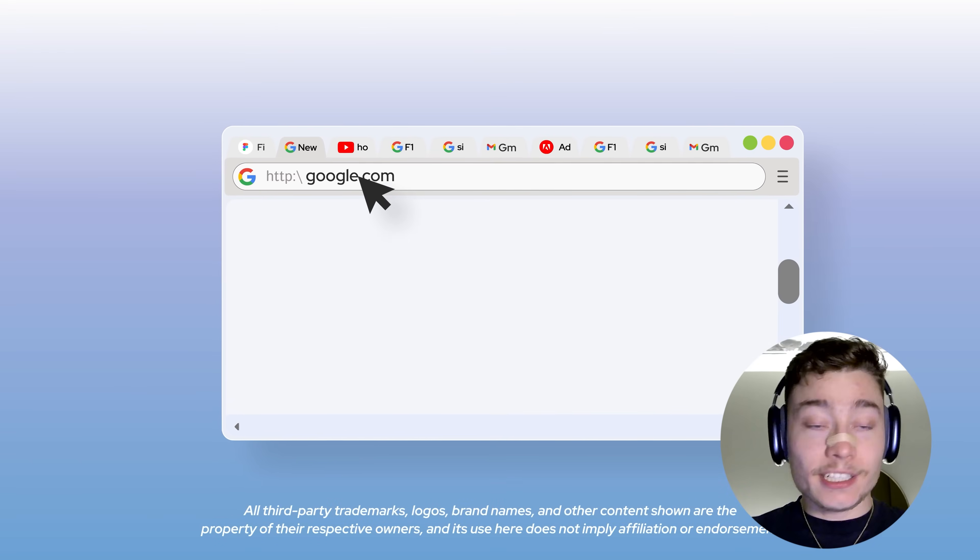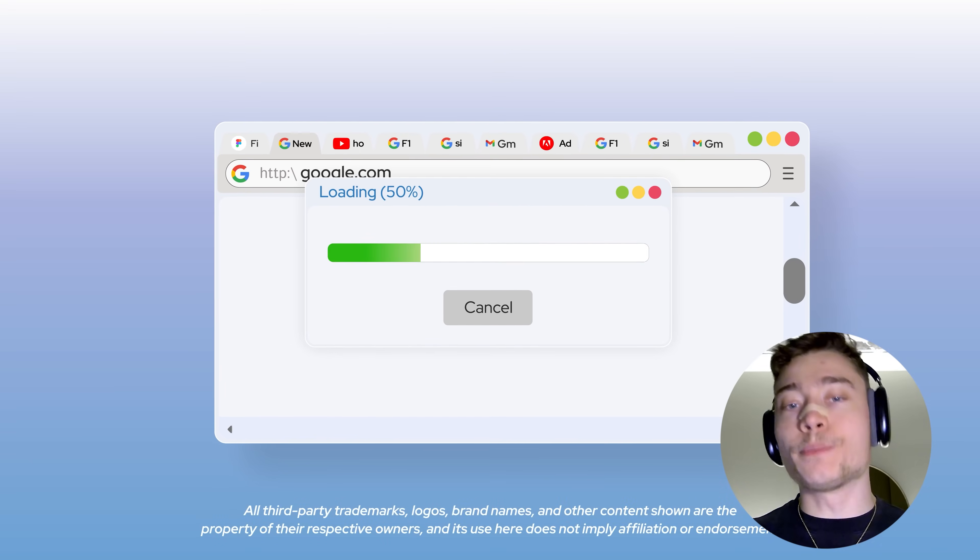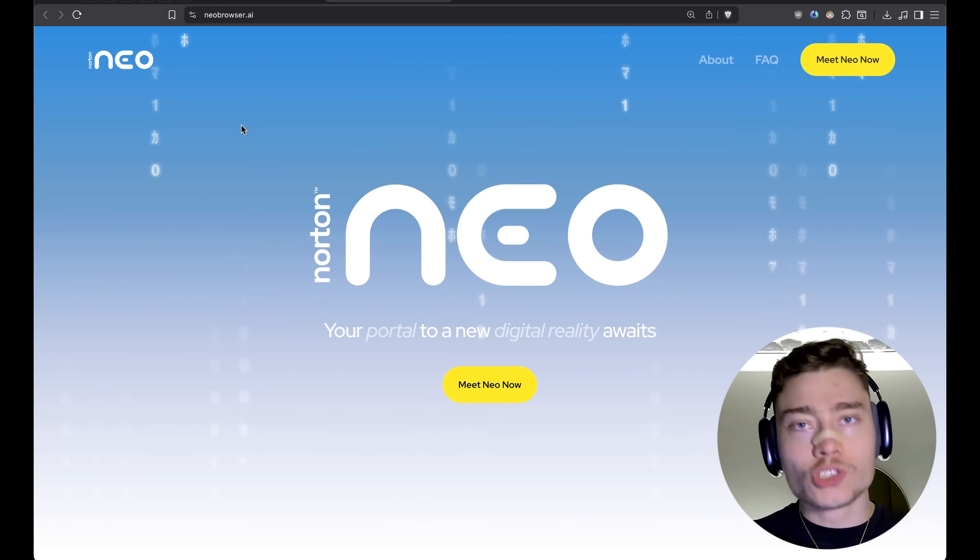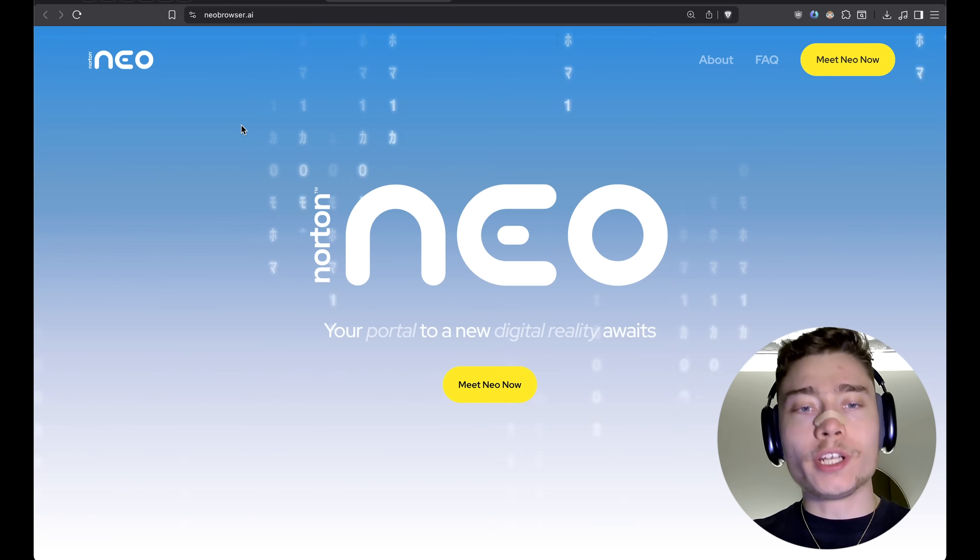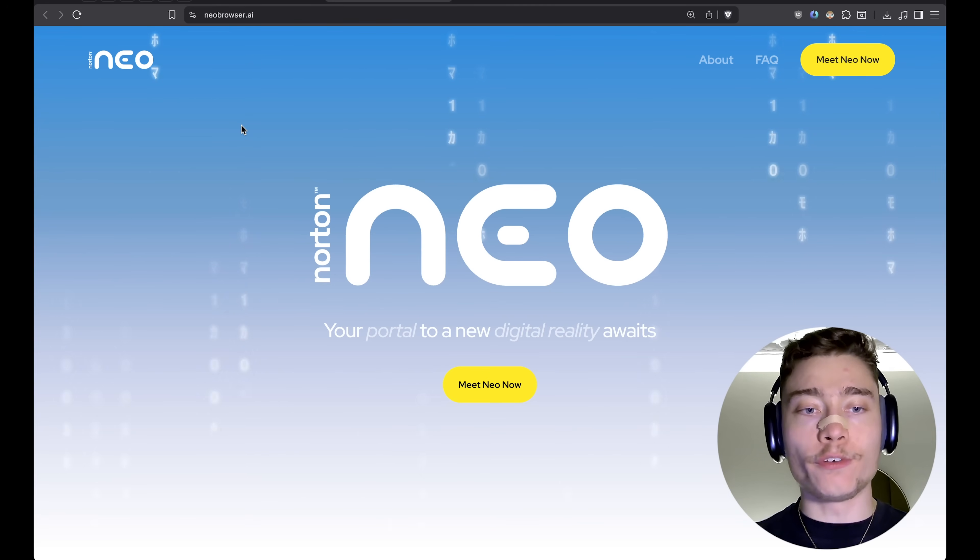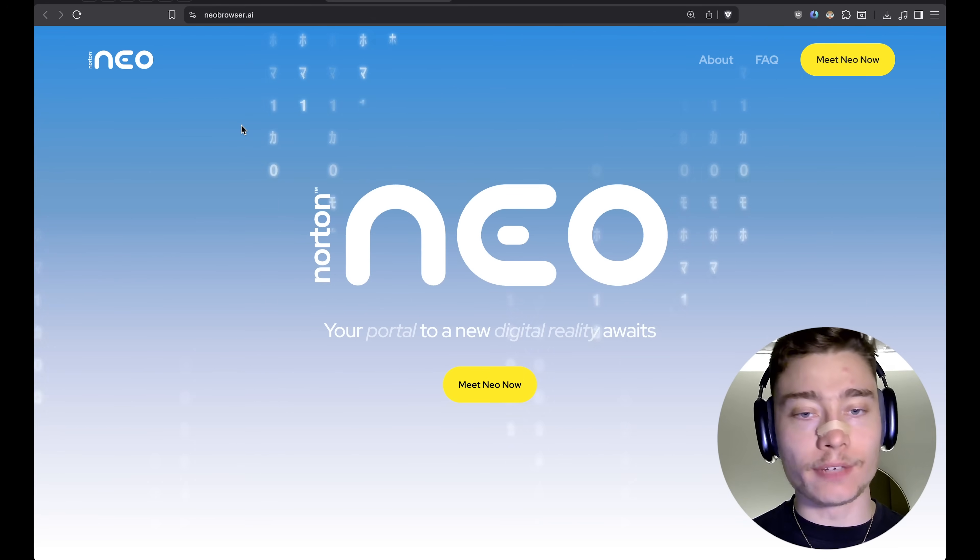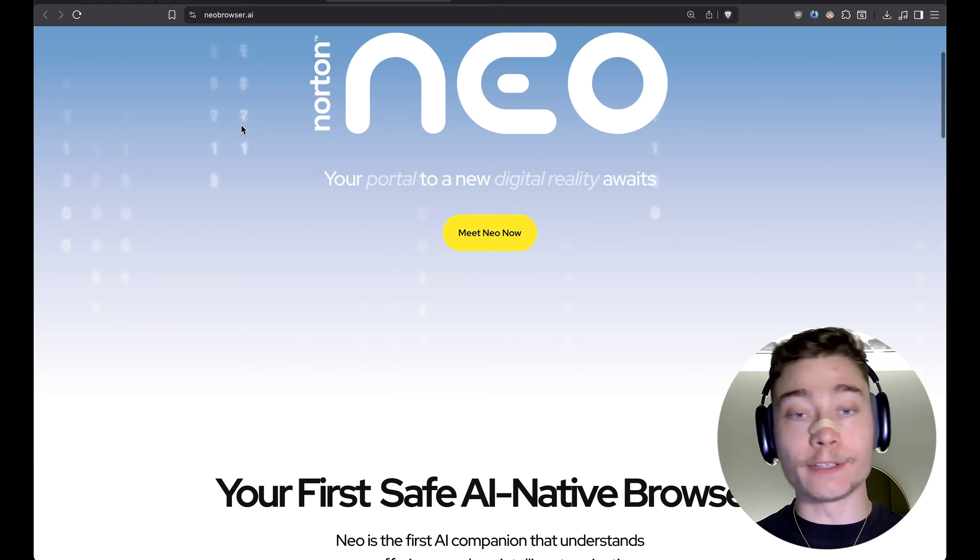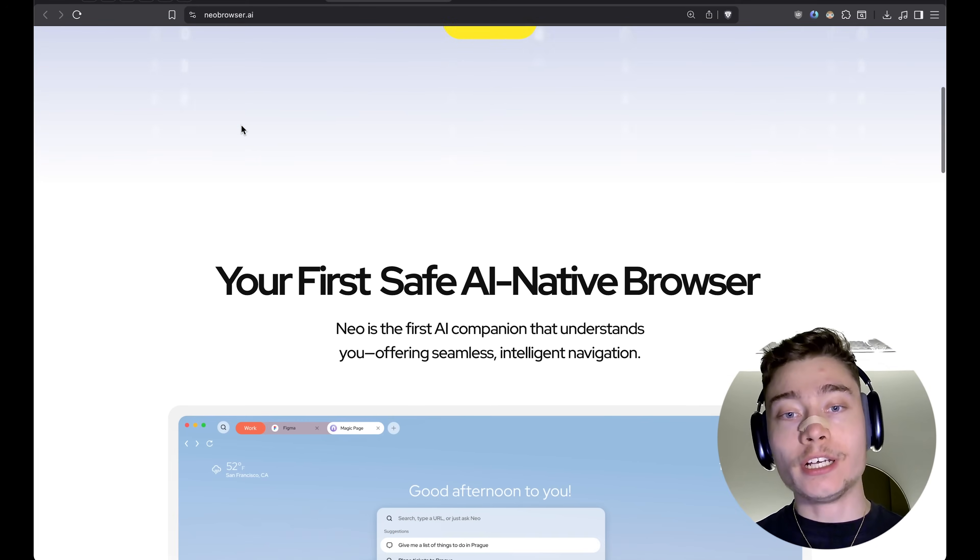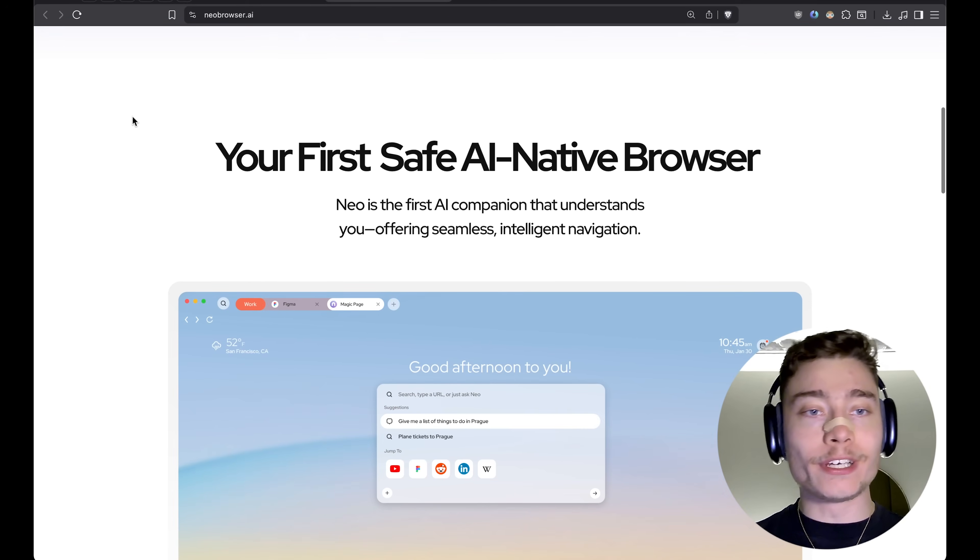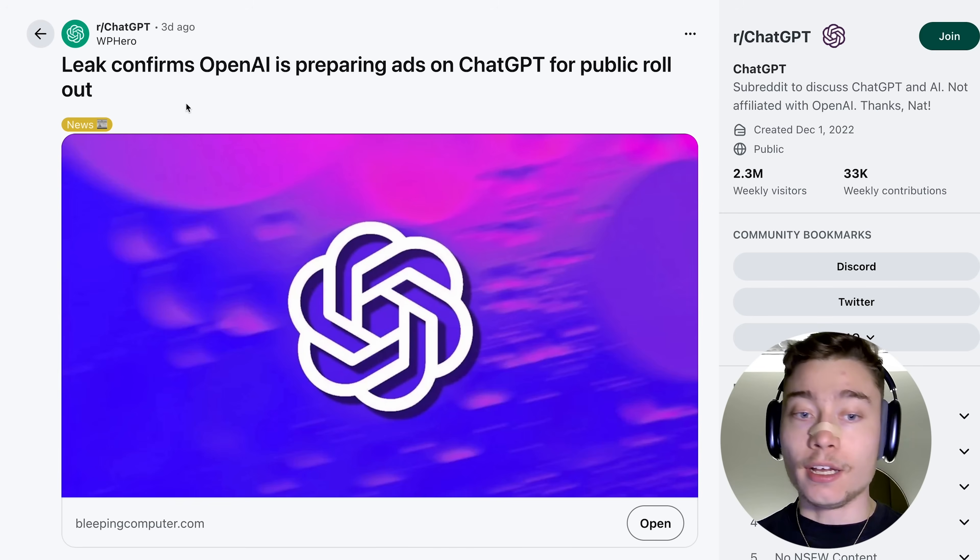And the best part is, it's very easy to set up. Let me just show you. Neo really takes the game of AI browsers to the next level. As I said, it's a free browser that's built with safety in mind.